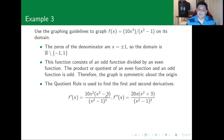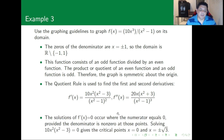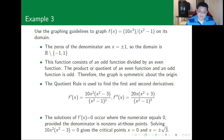I suggest you try to derive these results on your own. The solutions of f'(x) = 0 occur when the numerator equals zero, which happens when x² = 0 or x² - 3 = 0. That means x = 0 or x = ±√3.